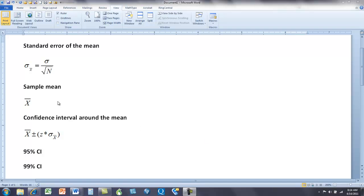We're familiar with the sample mean. I just put it in here to indicate that we're going to use it down here. But some of you may not be familiar with this idea of the standard error of the mean.